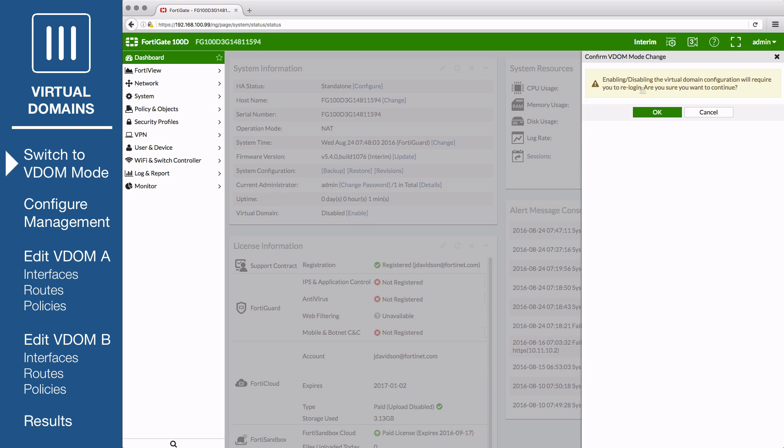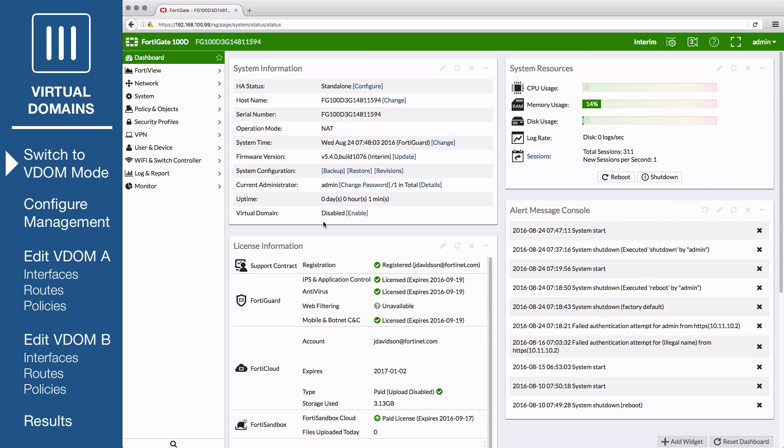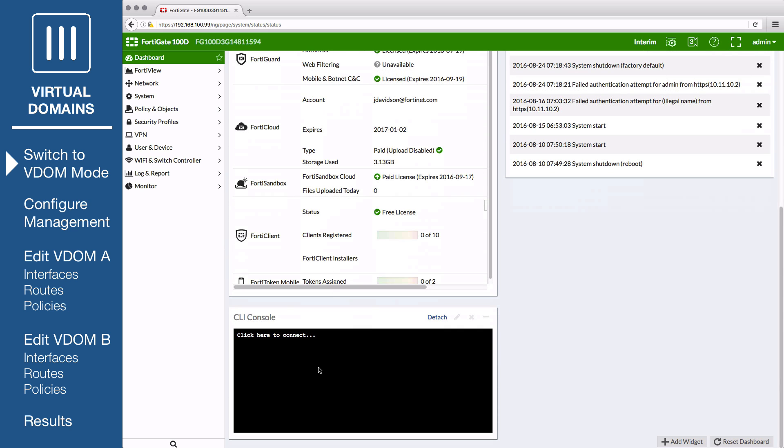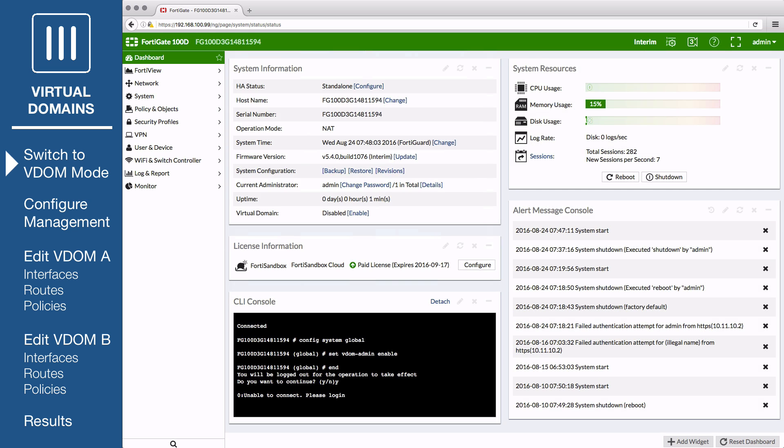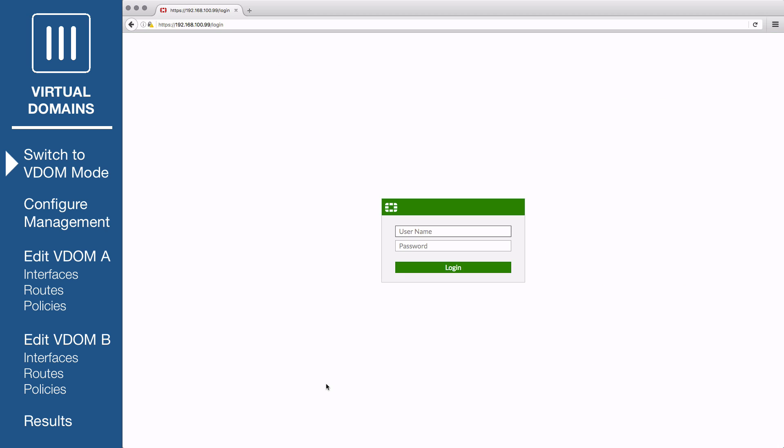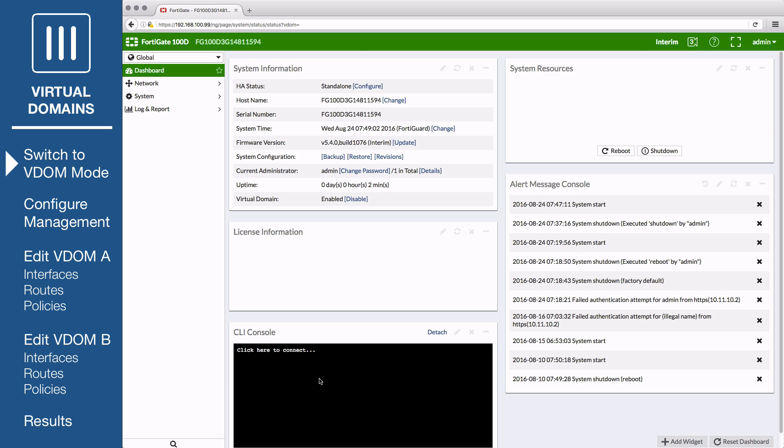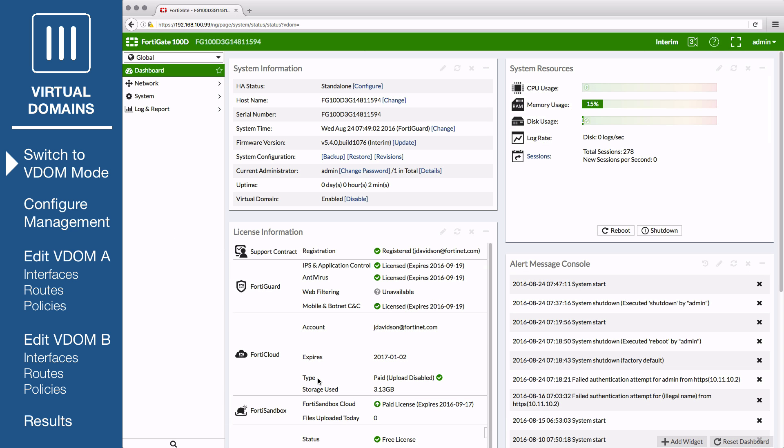Certain FortiGate models will not show the above option in the system information widget. For these models, go to the dashboard and enter the following command in the CLI console: Config system global, set VDOM admin enable, and enter Y when you're asked if you want to continue. You will be required to re-login after enabling Virtual Domains because the GUI menu options will have changed.